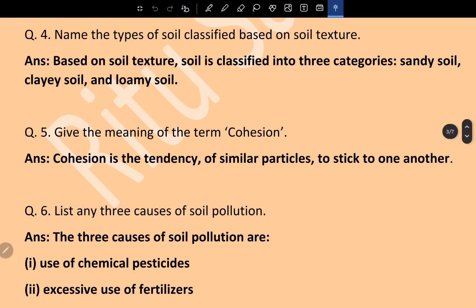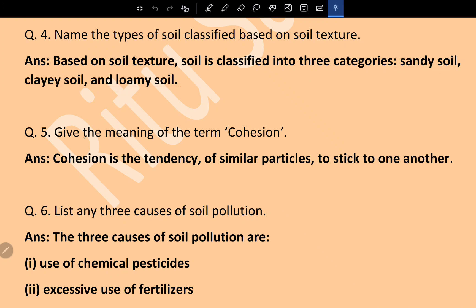Question 4: Name the types of soil classified based on soil texture. Based on soil texture, soil is classified into three categories: sandy soil, clay soil, and loamy soil. Question 5: Give the meaning of the term cohesion. Cohesion is the tendency of similar particles to stick to one another.